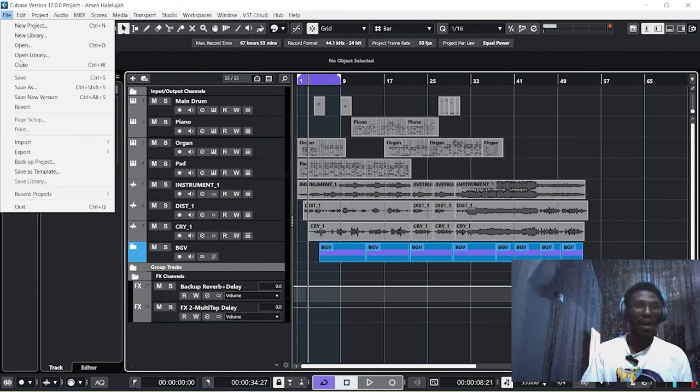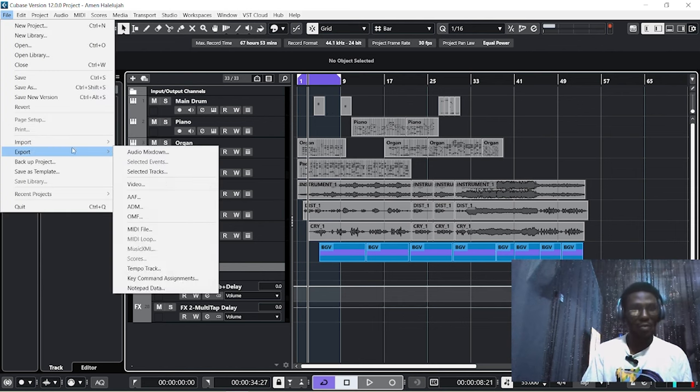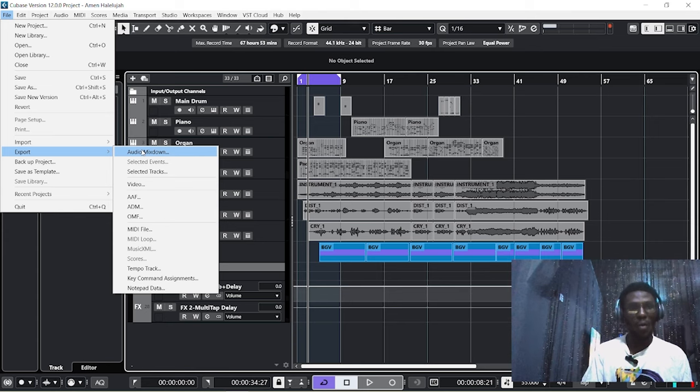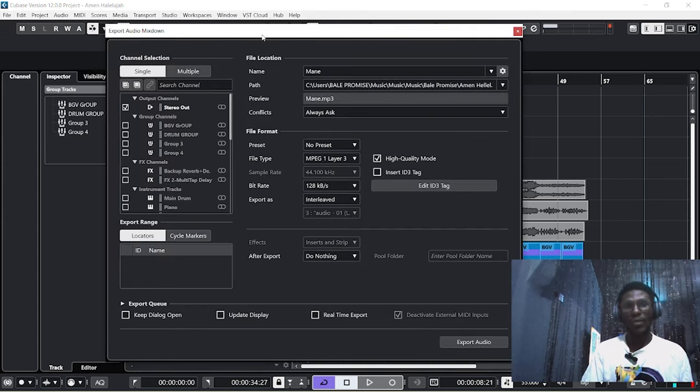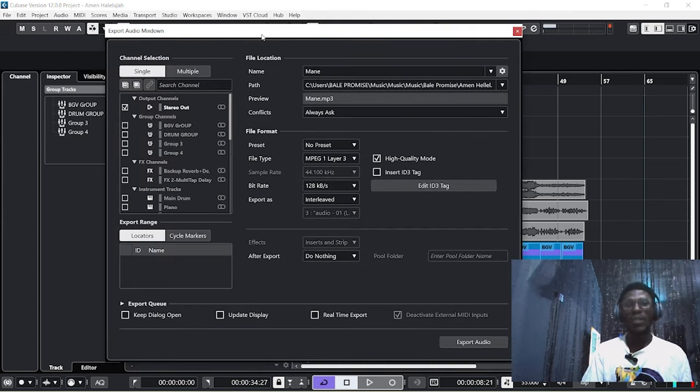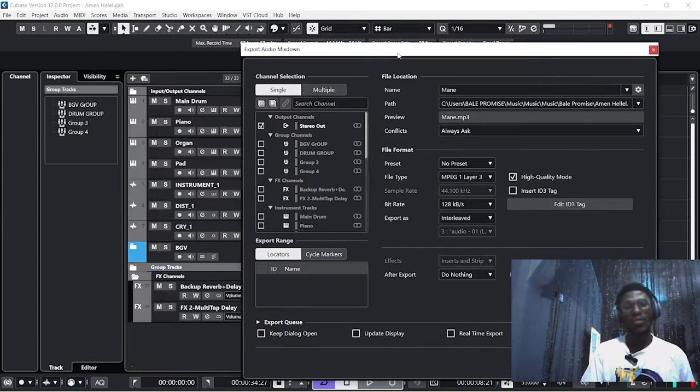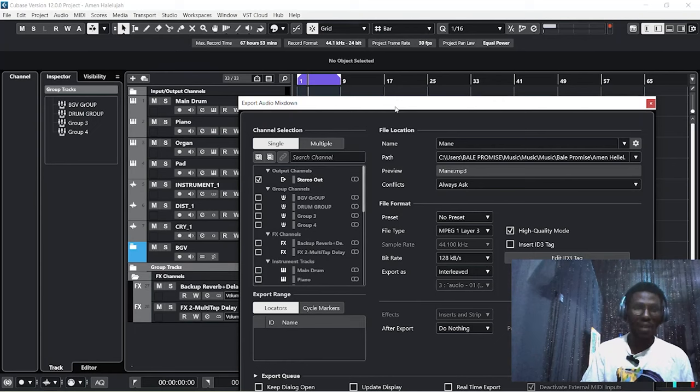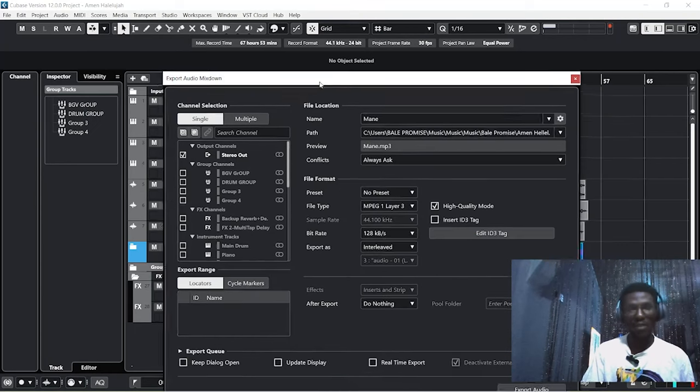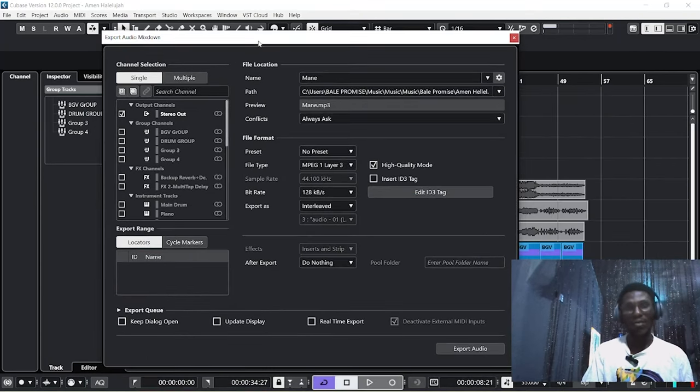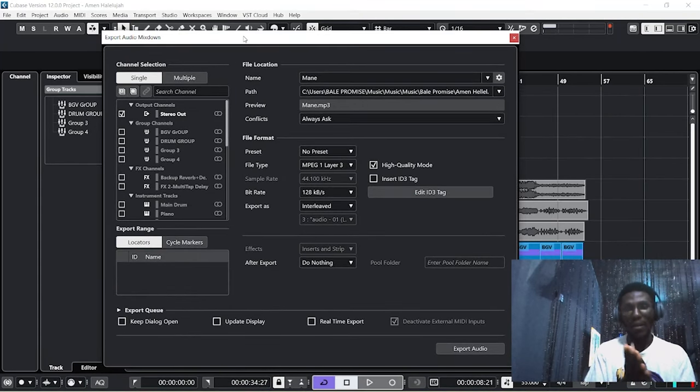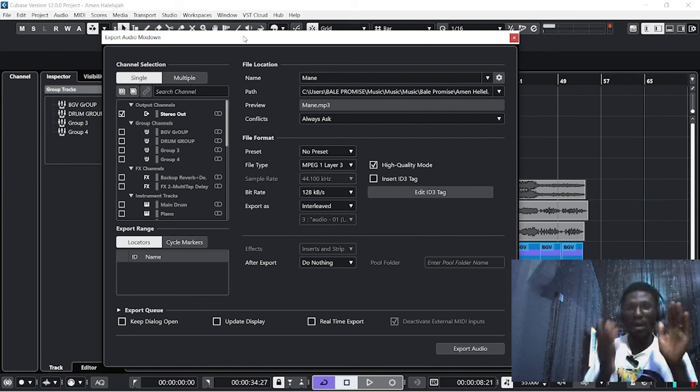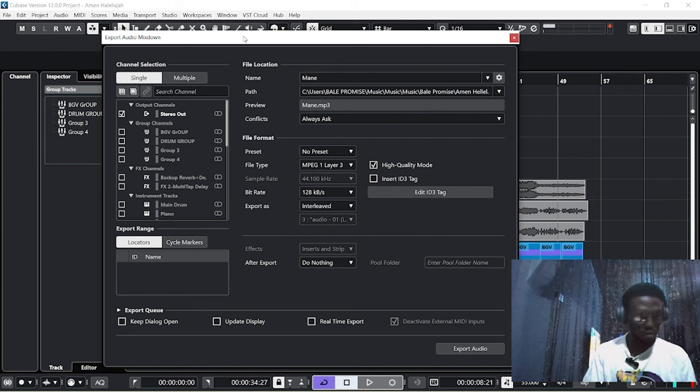Go to Export and go to Audio Mixdown. What this means is both the MIDI tracks and all the wave tracks and effect tracks will export as a wave file, an audio wave file, or an audio MP3 file—whatever one you want to choose.